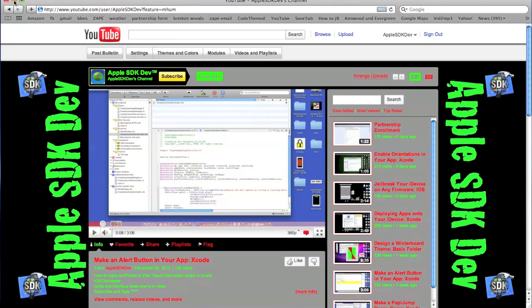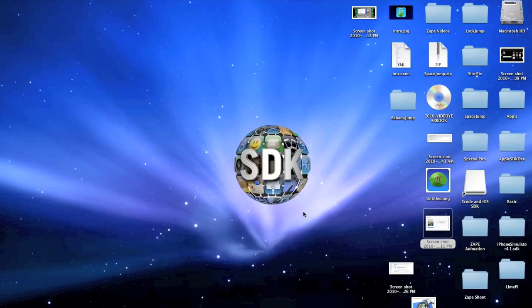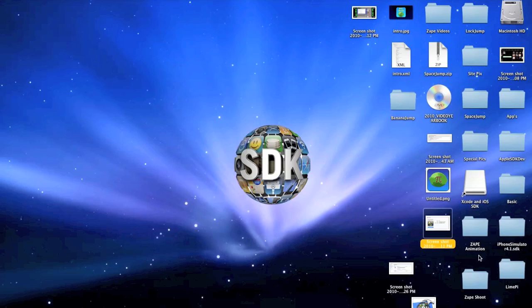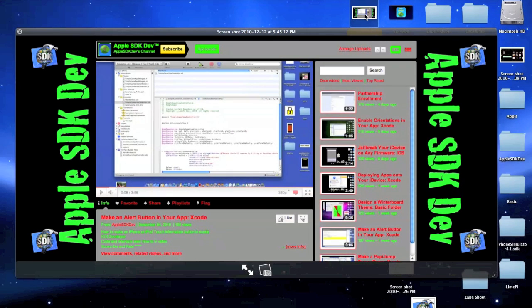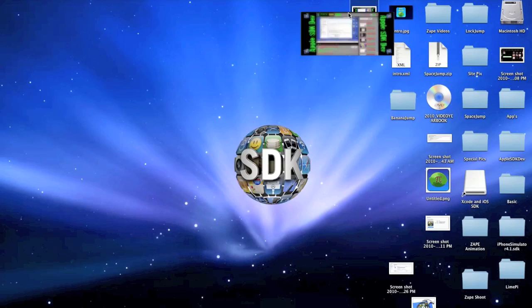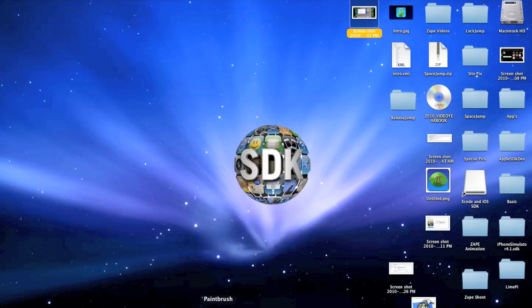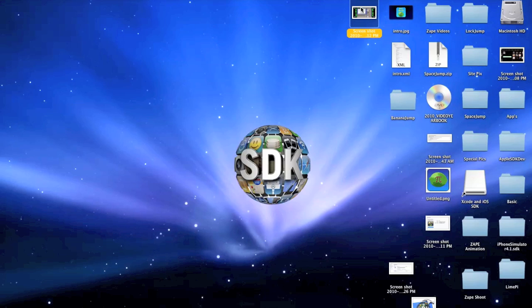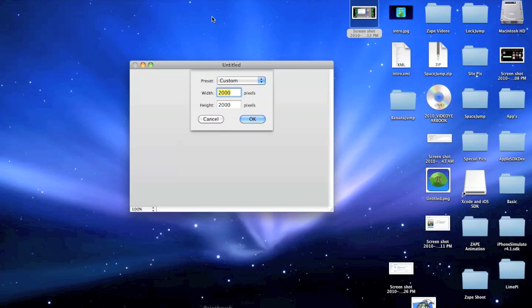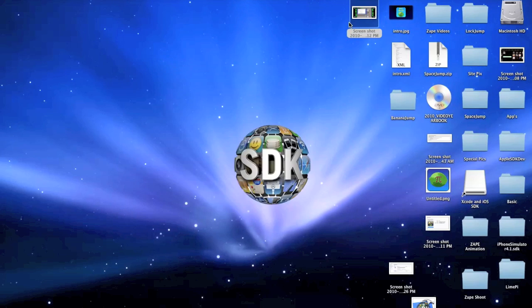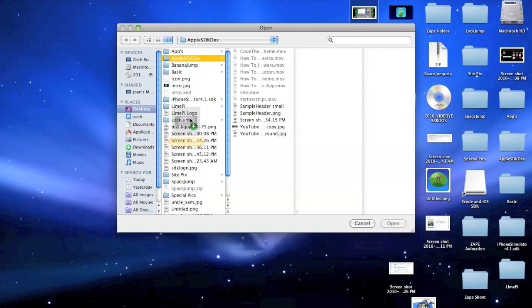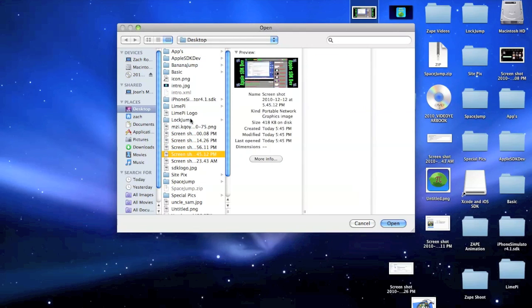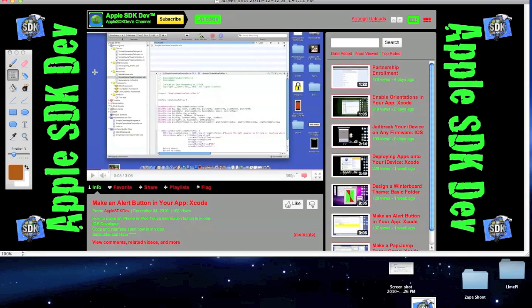That's a snapshot right there. Then you can minimize it and let's find it. There it is. Now that you have that, you can go ahead and open any basic program that you want to use for editing. You can use anything from a basic paintbrush to Adobe Photoshop. I'm just going to do paintbrush to make it nice and simple. So I'm going to go ahead and open and drag in my file.